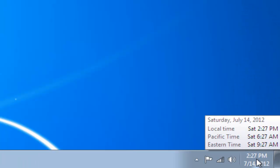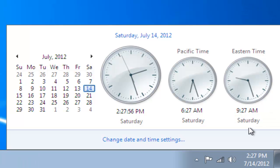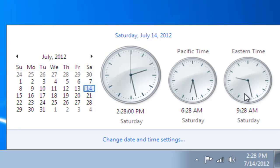We'll go back down to the notification area, left click, you'll now see that we've got clocks for the two extra time zones that we've added.